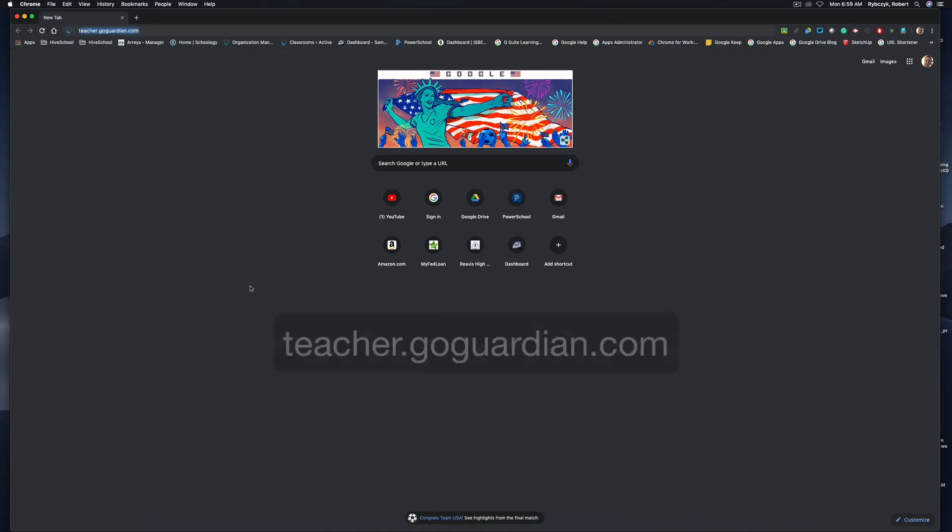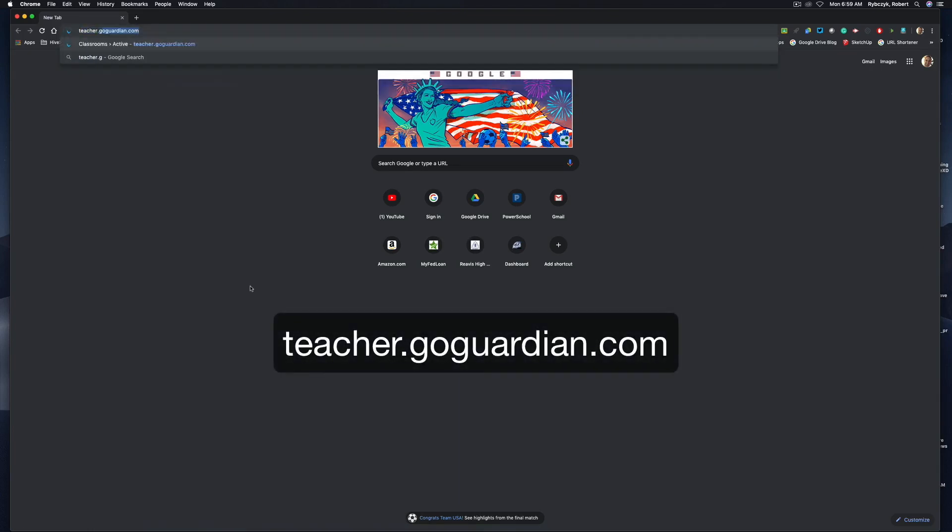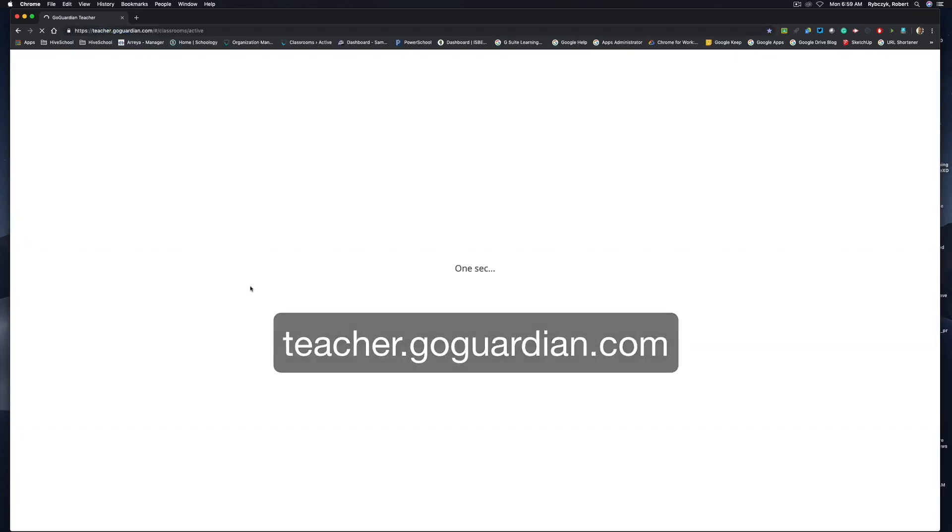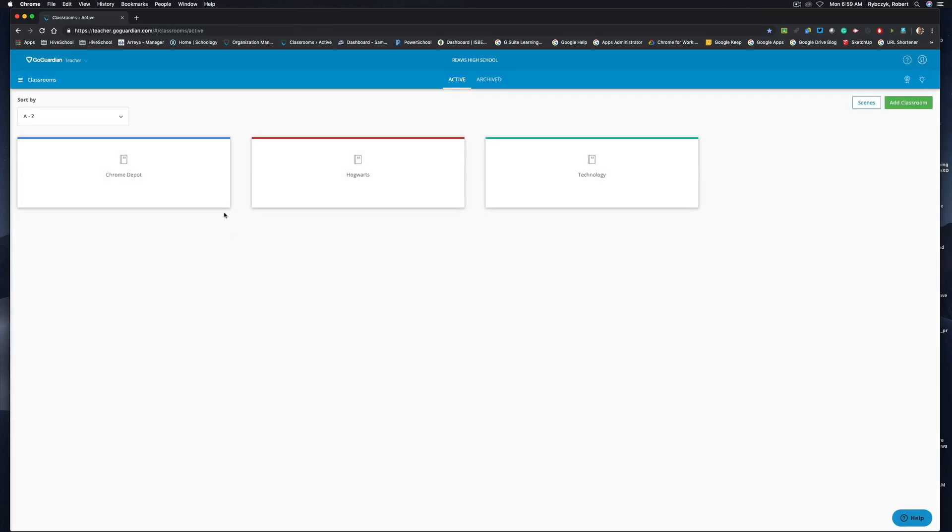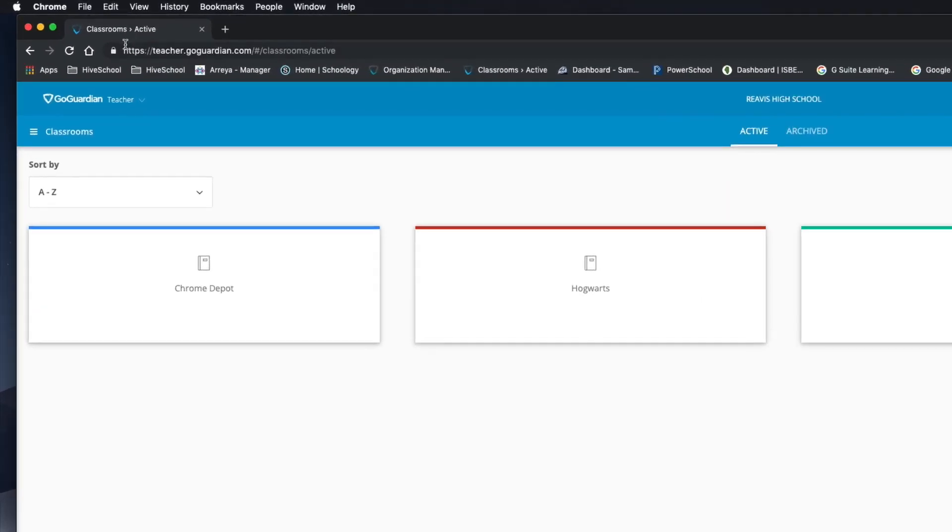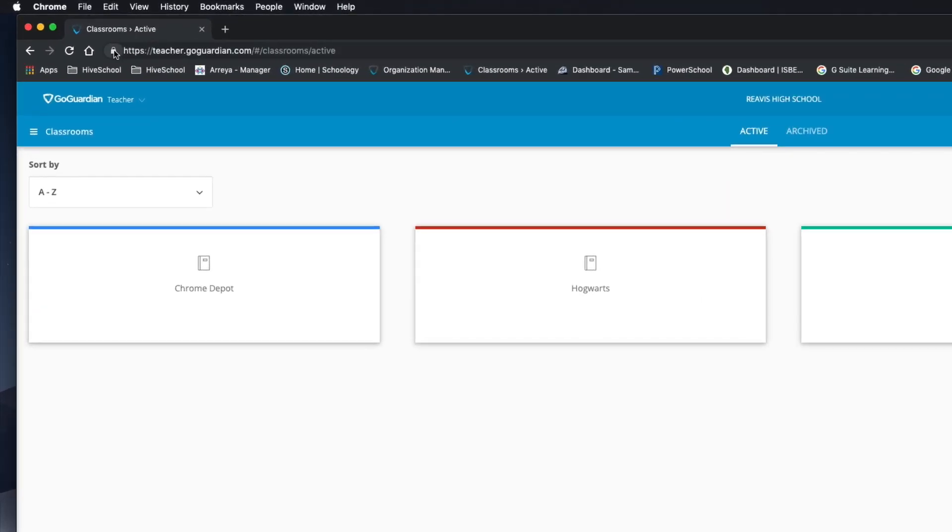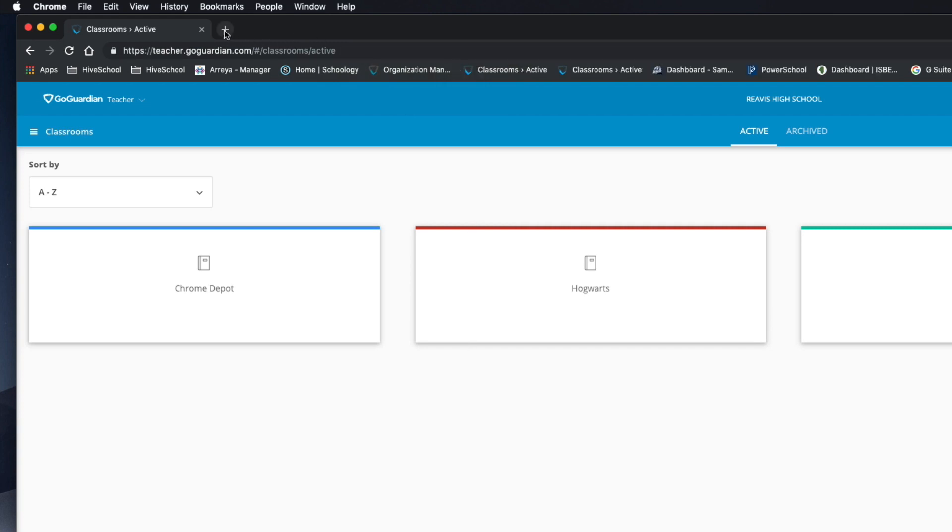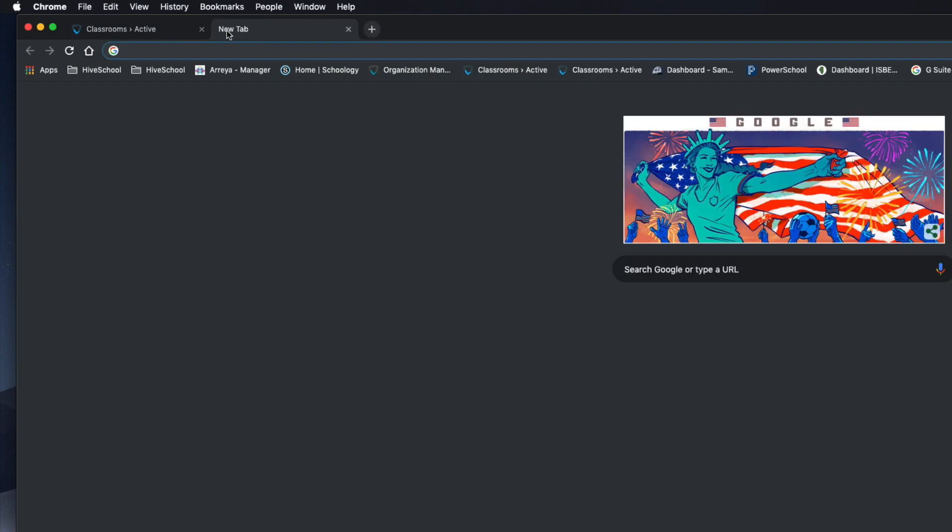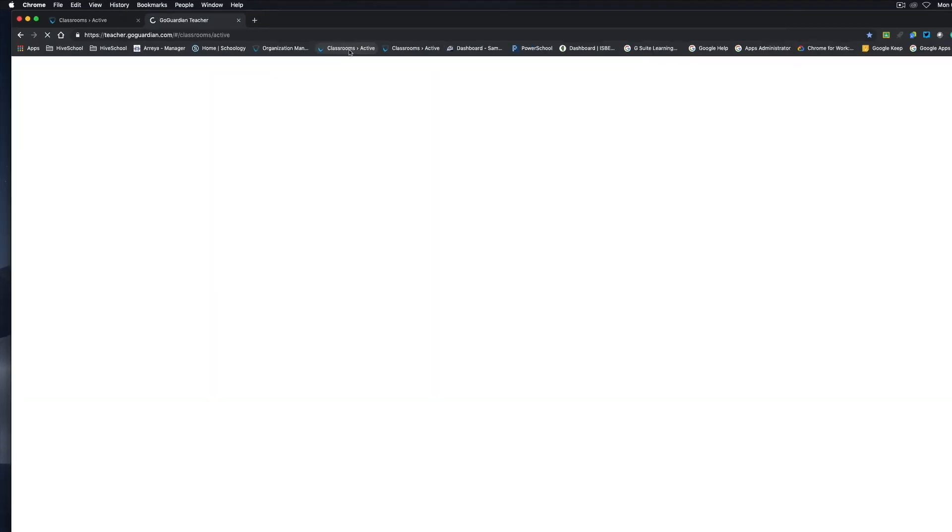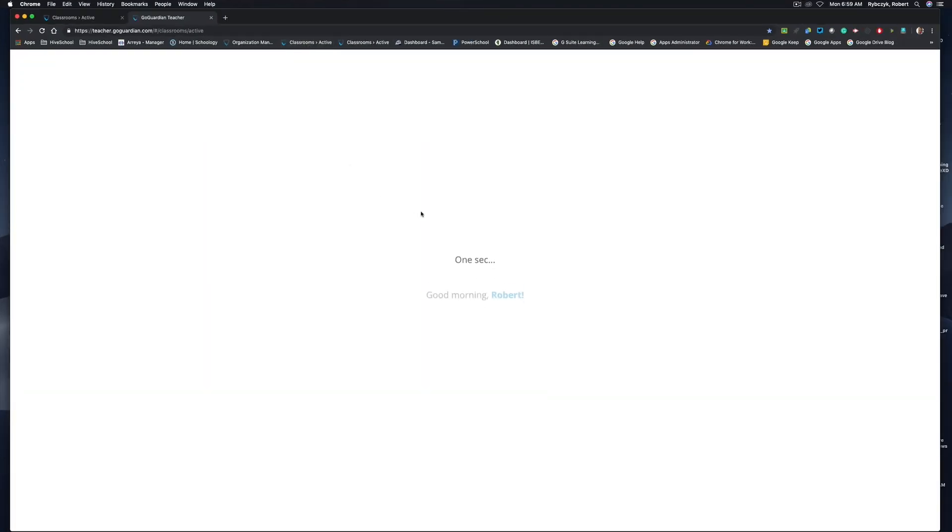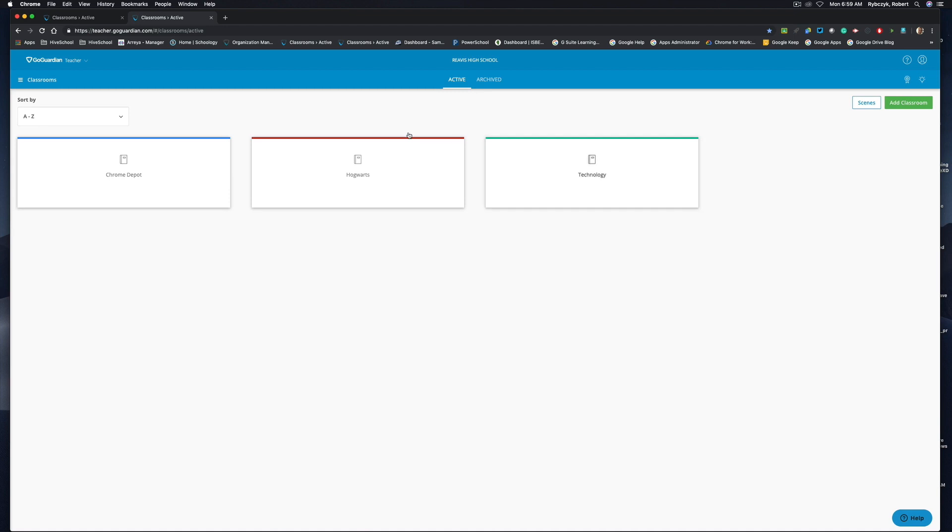We're going to go to teacher.goguardian.com. If you're going to be using this quite often, you can take this URL and drag it right into your bookmarks bar. That way anytime you open a new tab, all you have to do is go to classrooms and it'll take you right into your dashboard. You can see I have a couple classrooms set up here already.